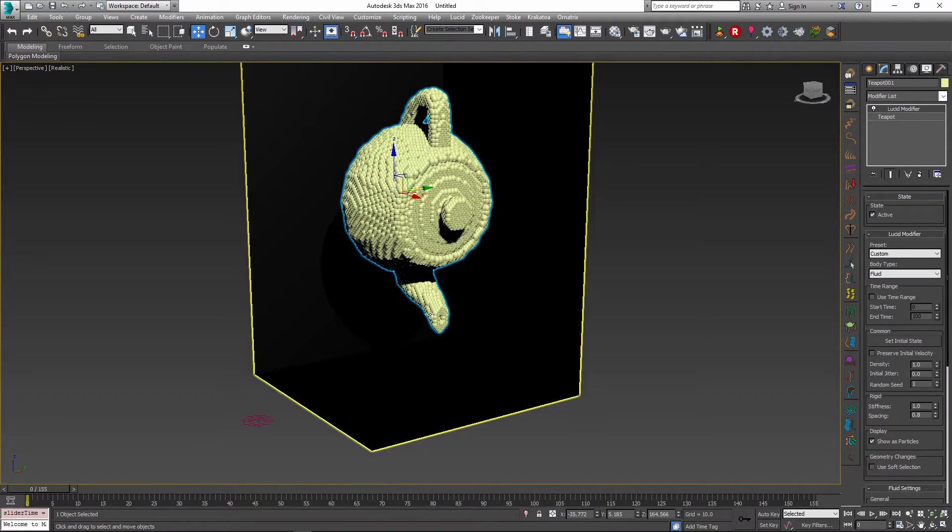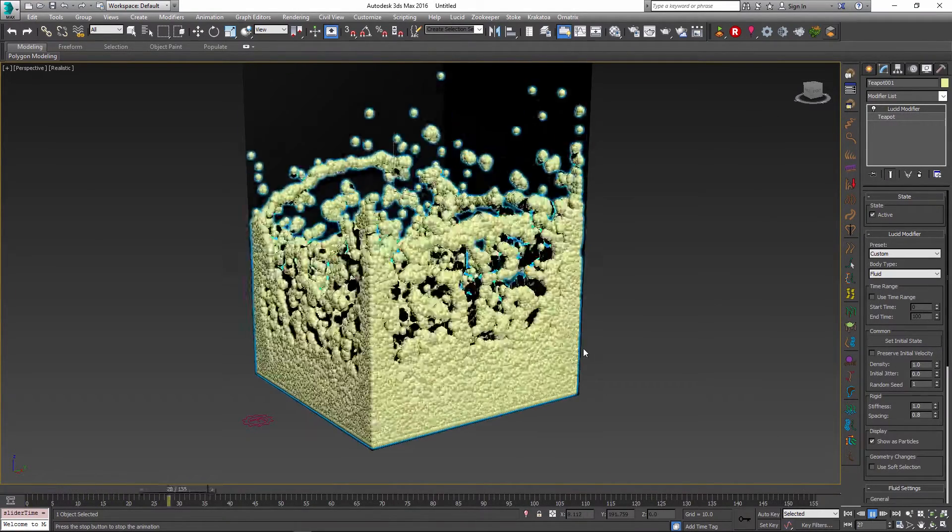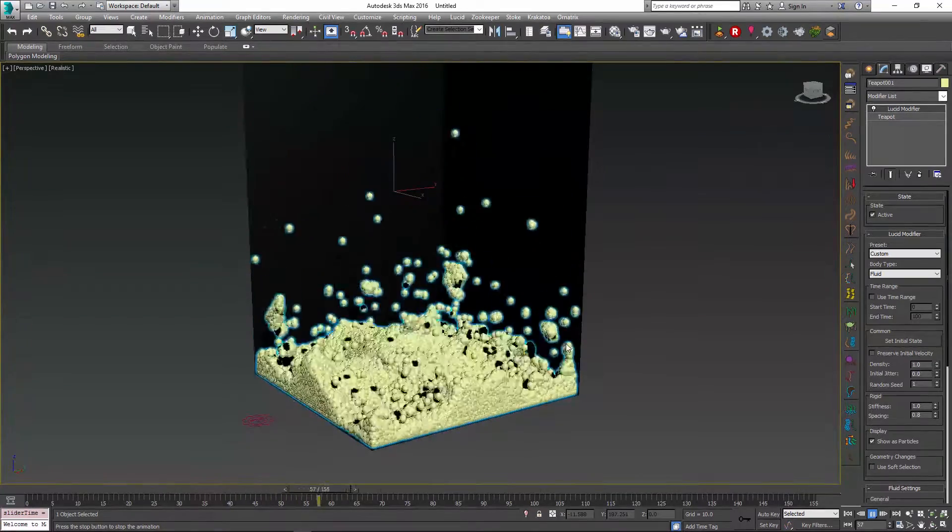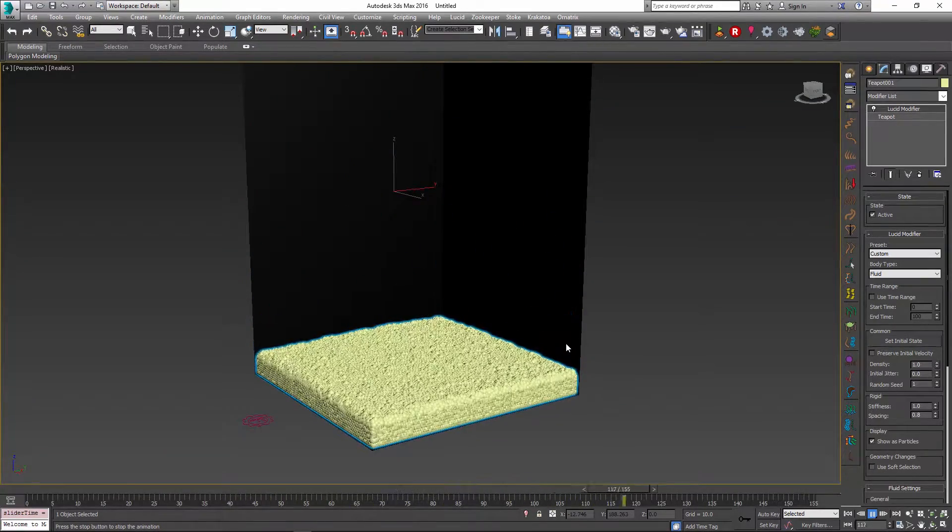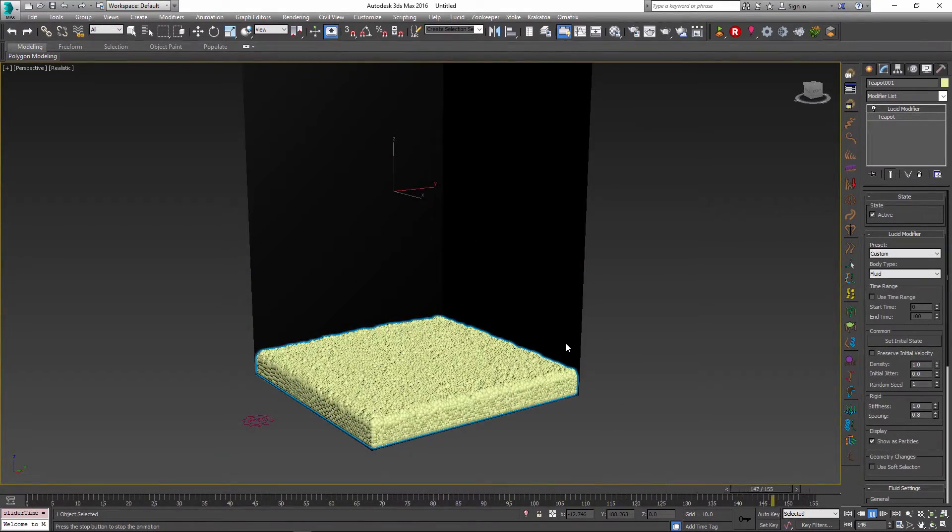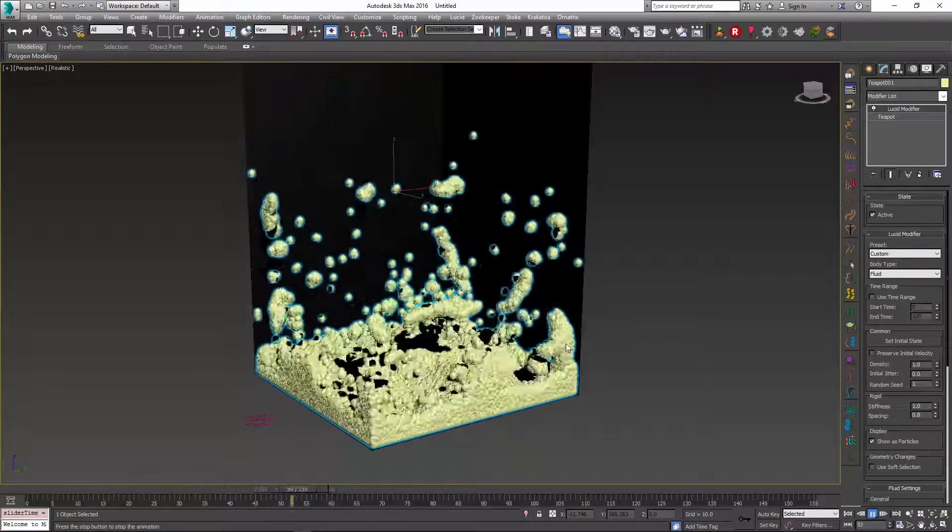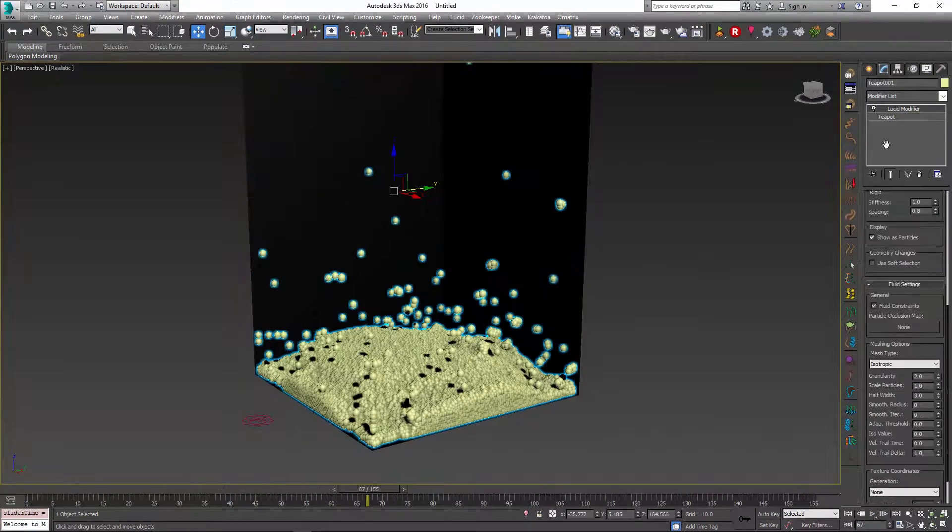So up to this point this was the only way to play back the simulation, and if this object was part of your scene and had to be animated alongside other objects, it didn't really have a lot of control.